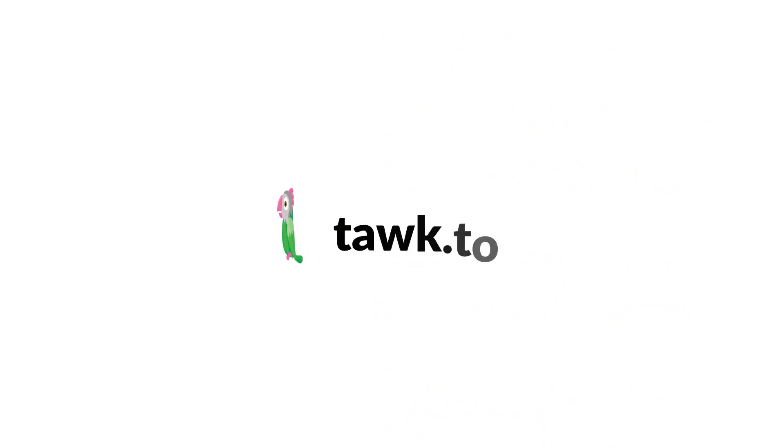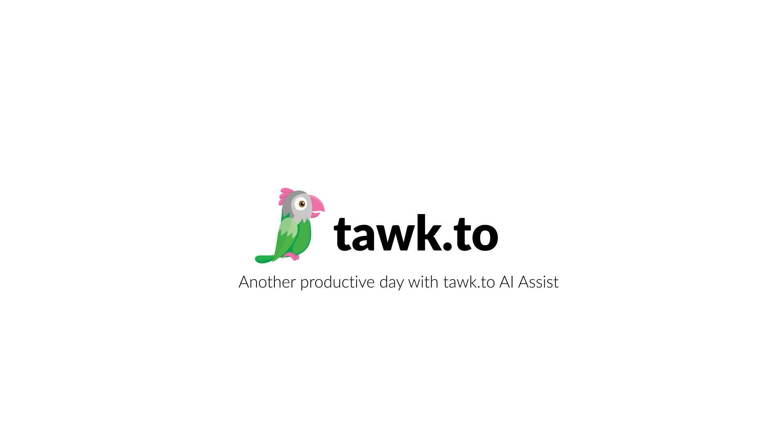For further instructions on how to use this function, please visit our community center or schedule a call with an AI Assist specialist by clicking the link in the description.